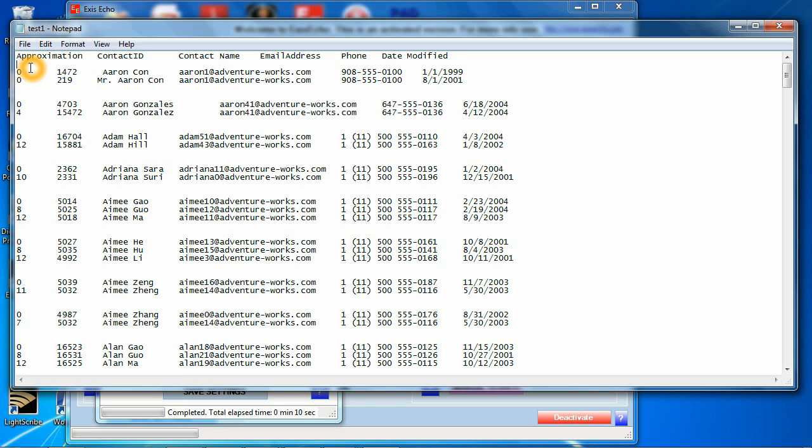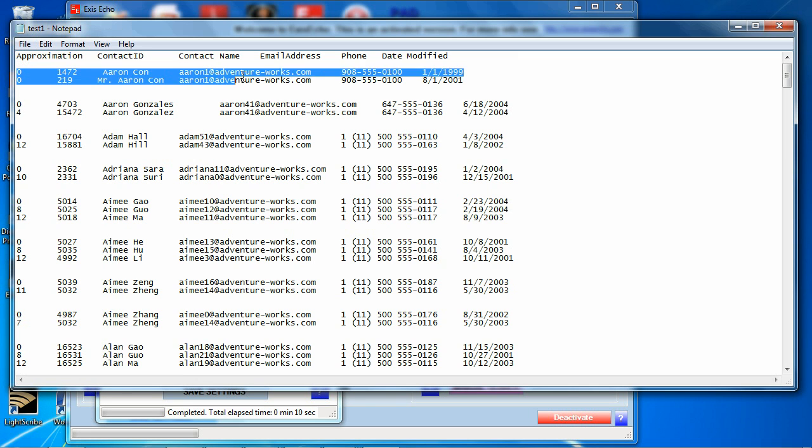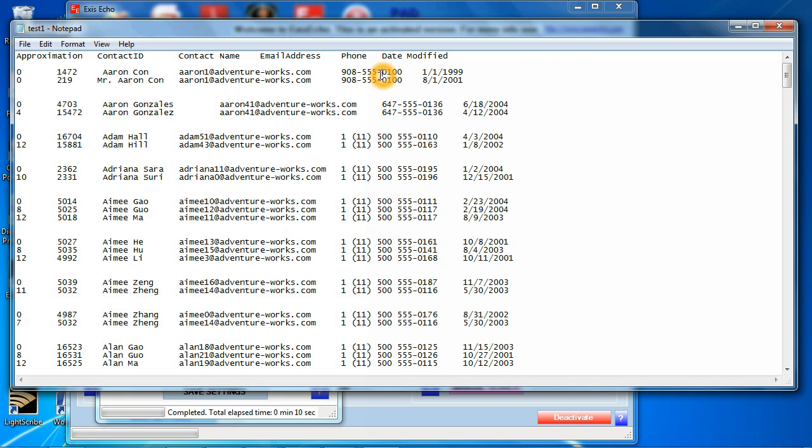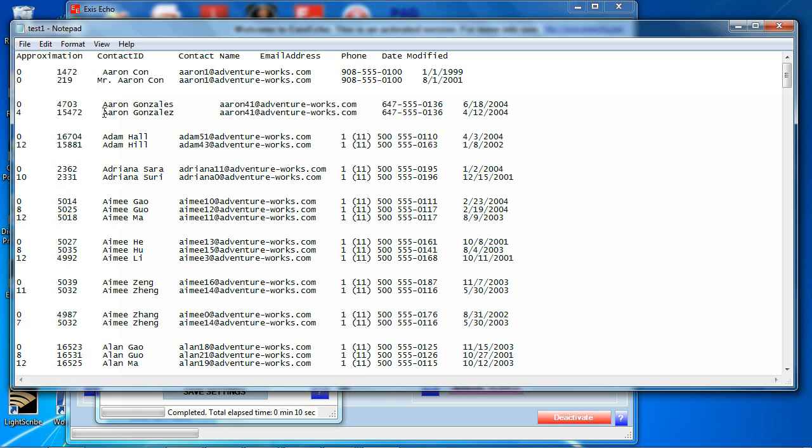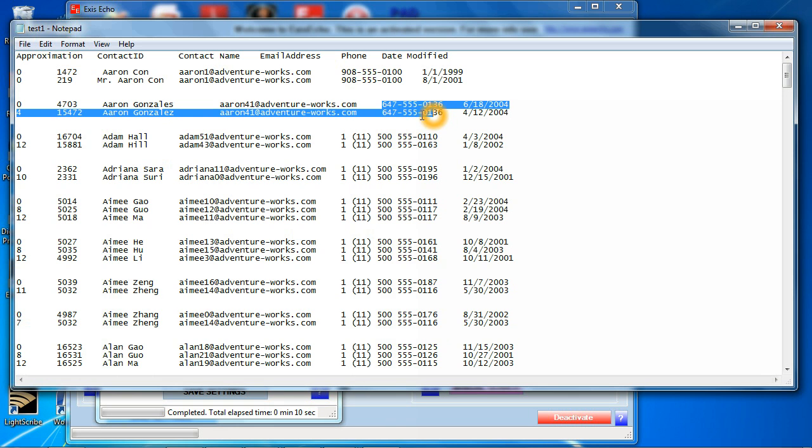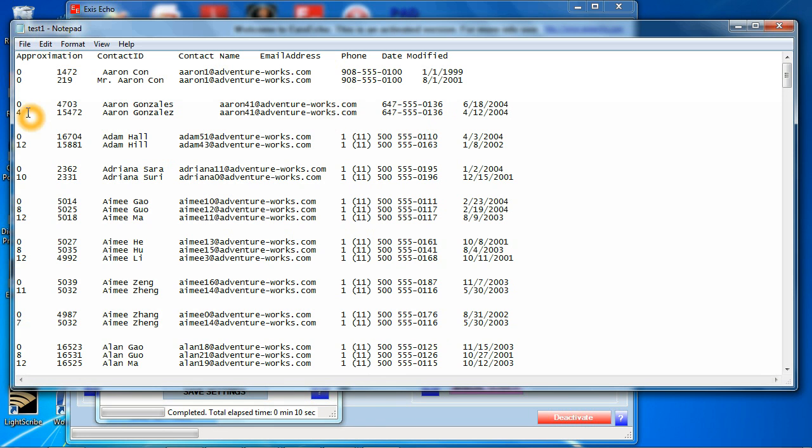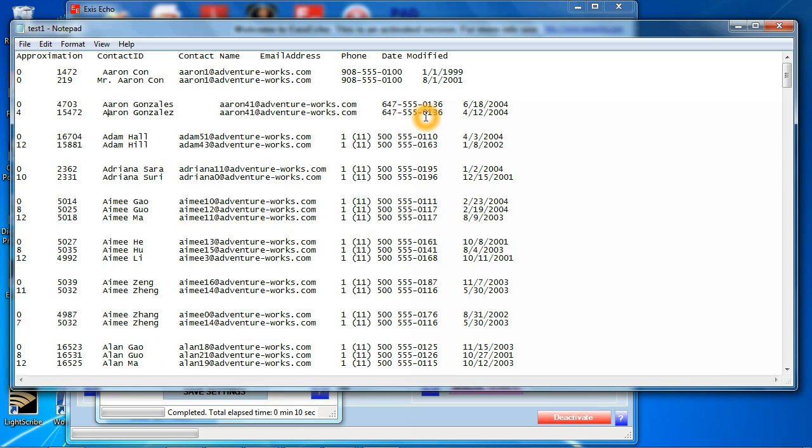Let's take a look at what we got. The first one we already know, Aaron Kahn versus Mr. Aaron Kahn with the same phone number. So we know that's a duplicate. We found it, great. Now take a look at the next one. The next one is Aaron Gonzalez with an S versus Aaron Gonzalez with a Z. It again is the same phone number. However, there's a column here under approximation that identifies these two values are four percent apart. In other words, they're very, very close. So this really must be a duplicate because it has the same phone number as I can see and the same email.